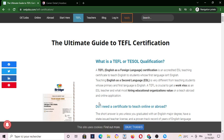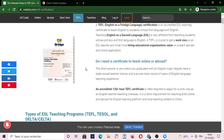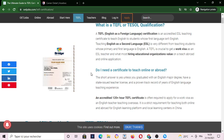Hello everyone, welcome to our channel. Today I'm going to talk to you about the TEFL certification and all the certification of teaching — how you will get it, how you can apply for it.